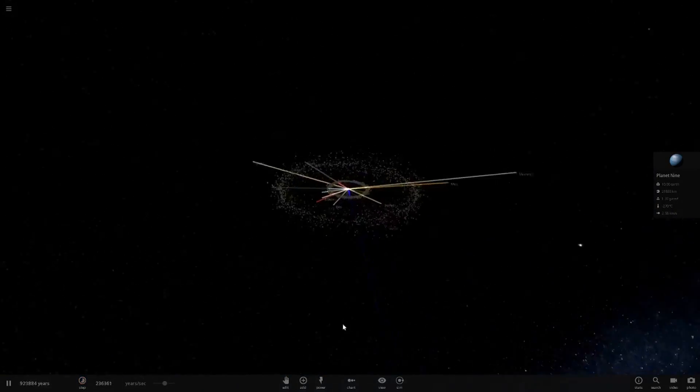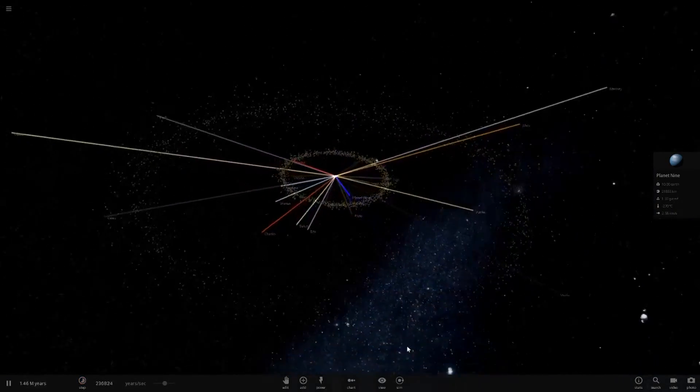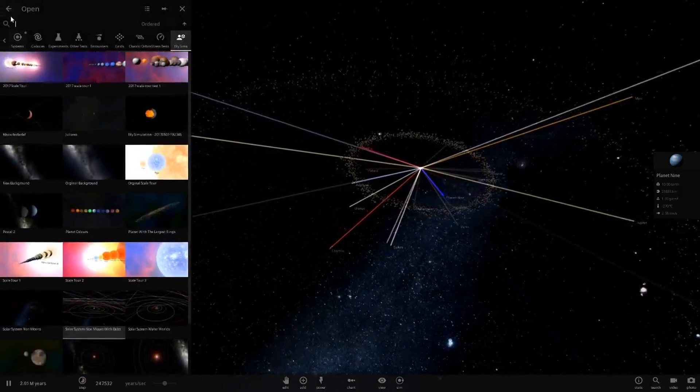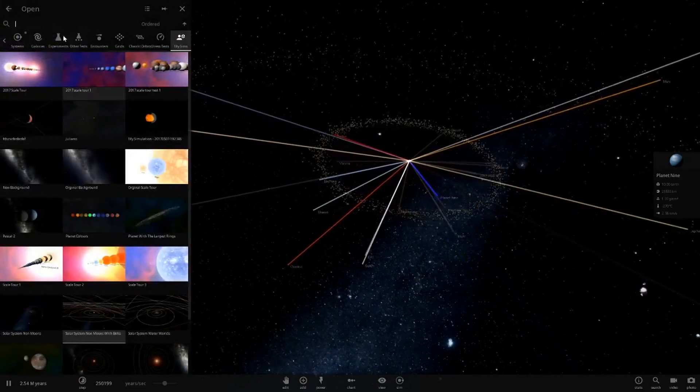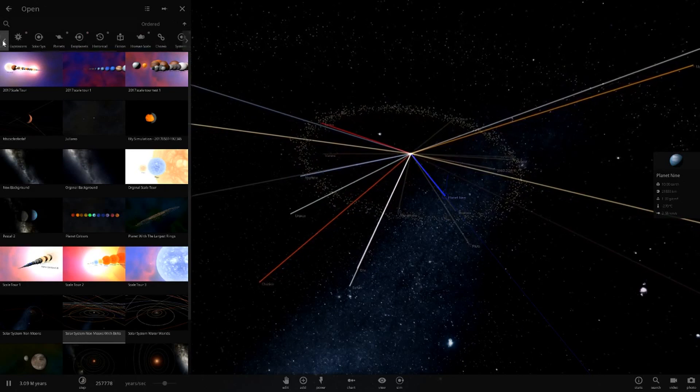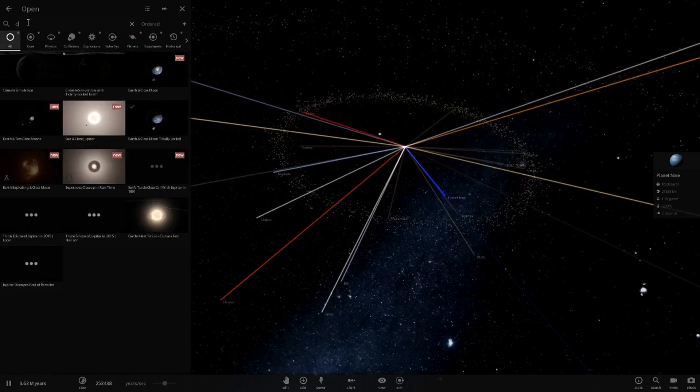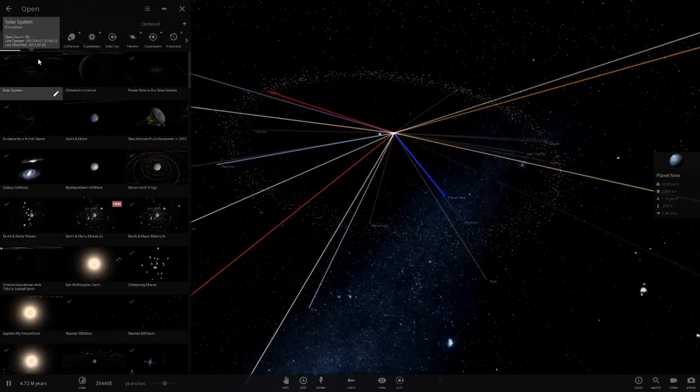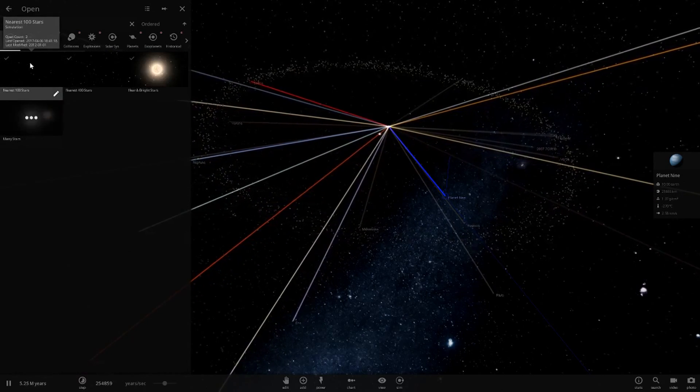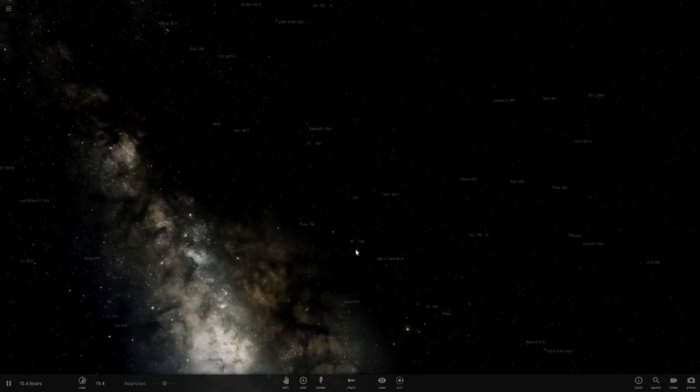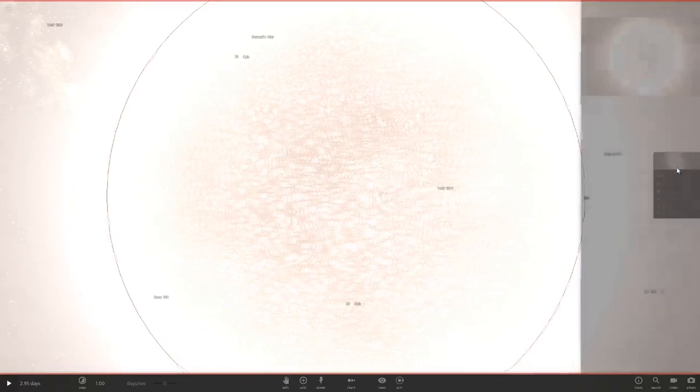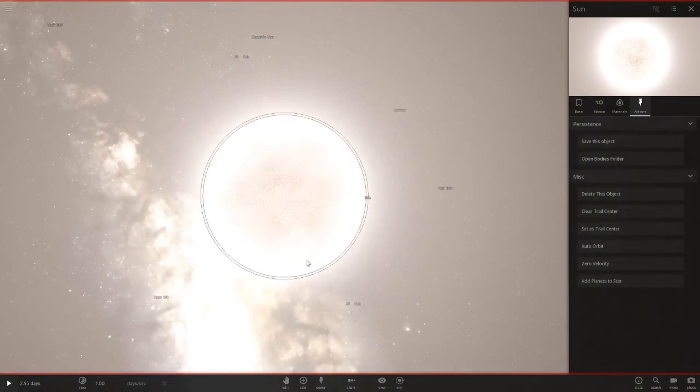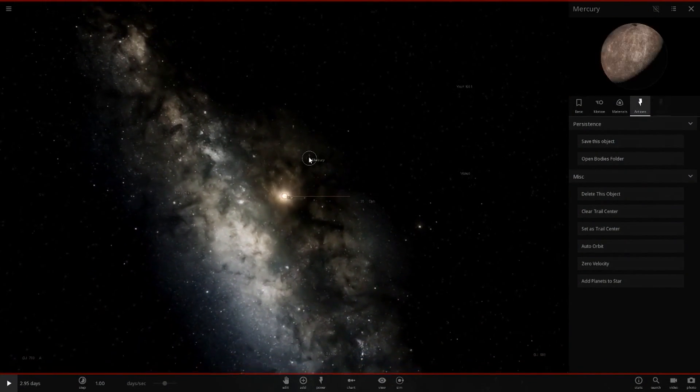There's one more thing I want to try. I'm going to go into the simulation with all the stars. I think it's called the nearest 100 stars. I want to add the planets to the sun, then delete the sun and see where the planets head out.